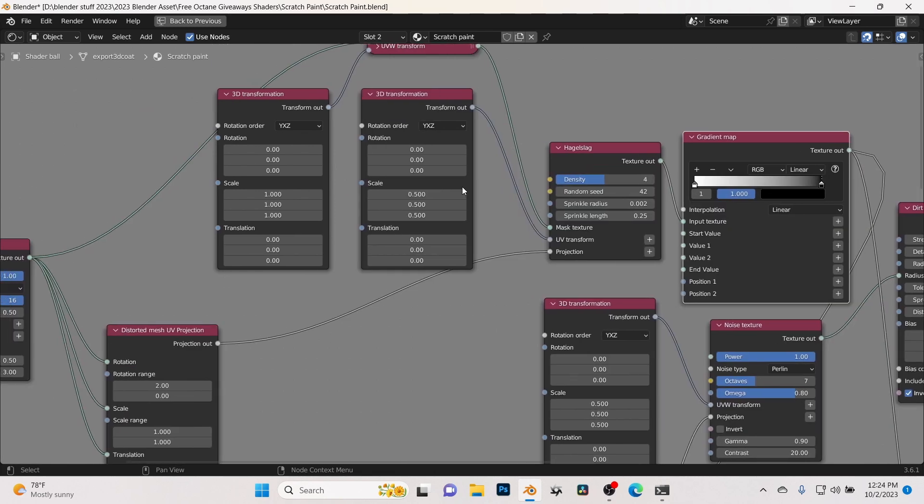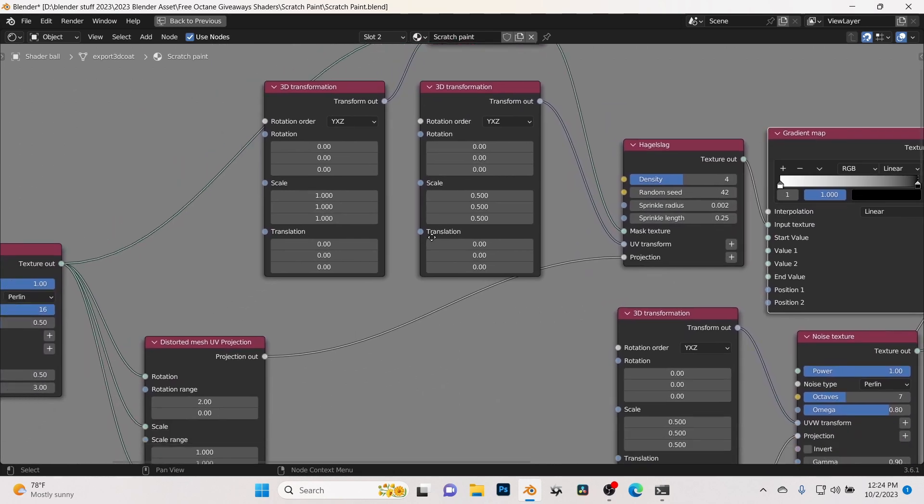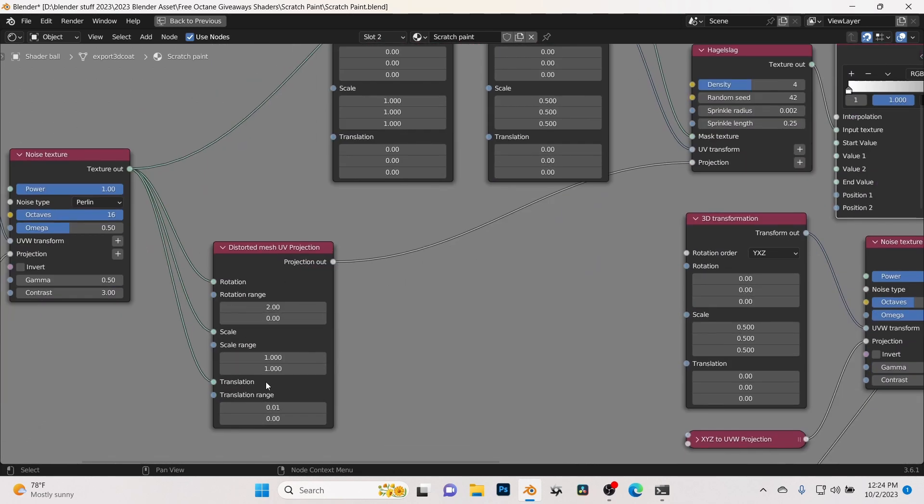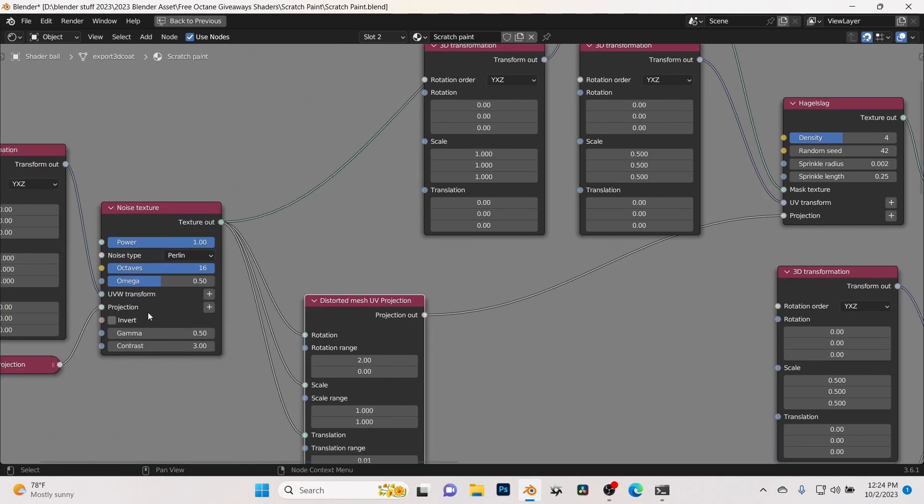And then here are just some more distortion nodes right here. This is actually making these lines crooked and distorted, and basically what it says, distorted, because without it, if you take it away, these are just going to be straight lines. So this is breaking that up. And then here another noise texture which is also breaking up the distortion here.